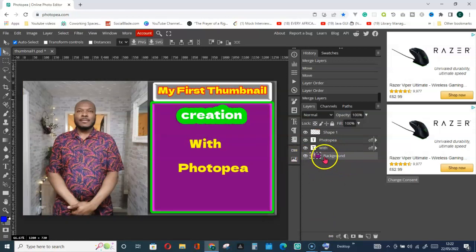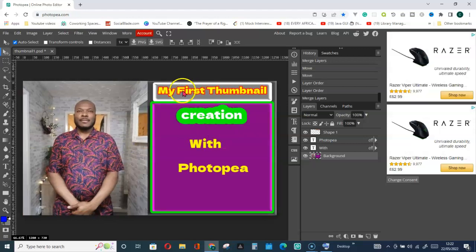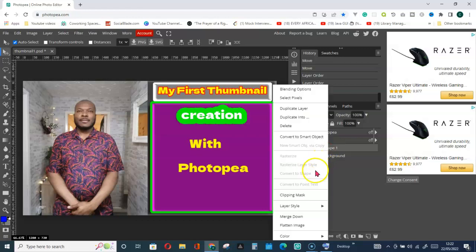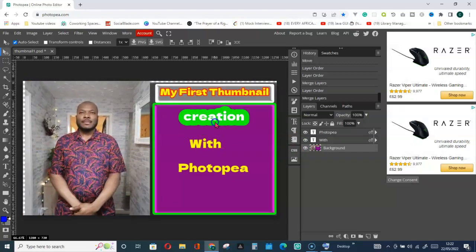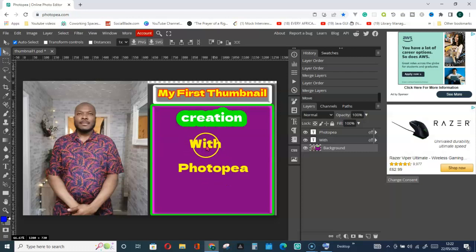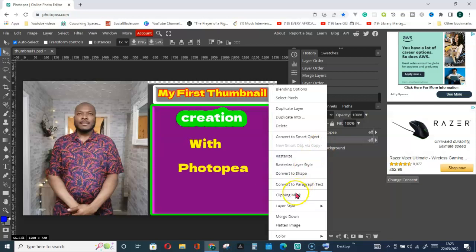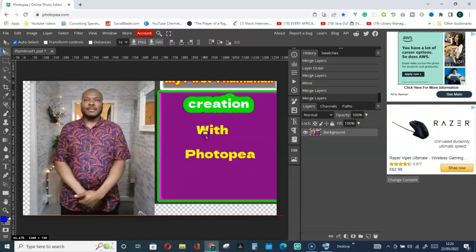You can see I can now move it with the background. My picture, the background, and the element up here are all together. Once I'm done with a particular element I can move it down in the layers panel and right-click to merge it with the background. That way I can move all of them together. You can only do this after you've finished working on each element.